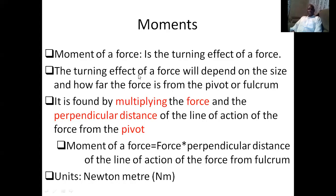Moments can be defined as the turning effect of a force. We look at how the force will depend on the size of the force as well as the distance from the turning point or from the pivot. The moment of a force is found by multiplying force and the perpendicular distance of the line of action of the force from the pivot. This is very important because it should always be perpendicular, meaning it should be at 90 degrees.